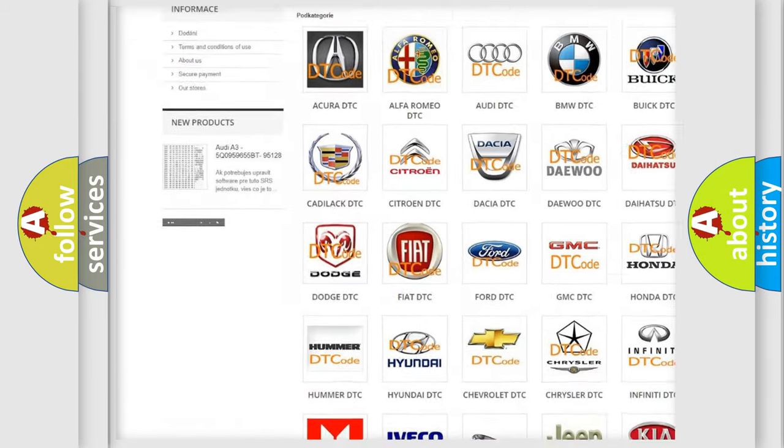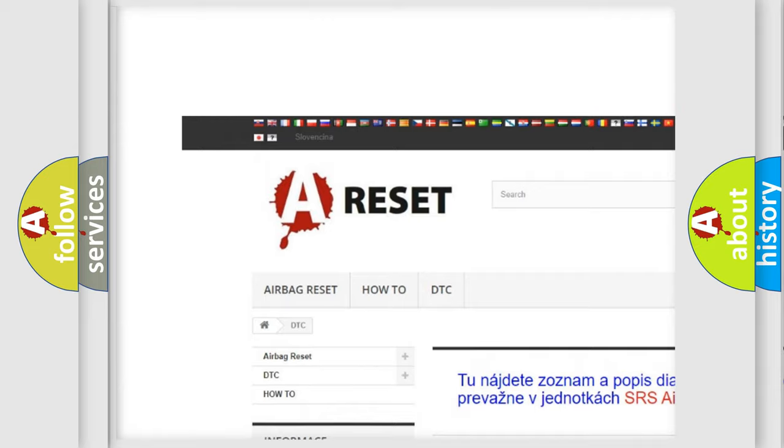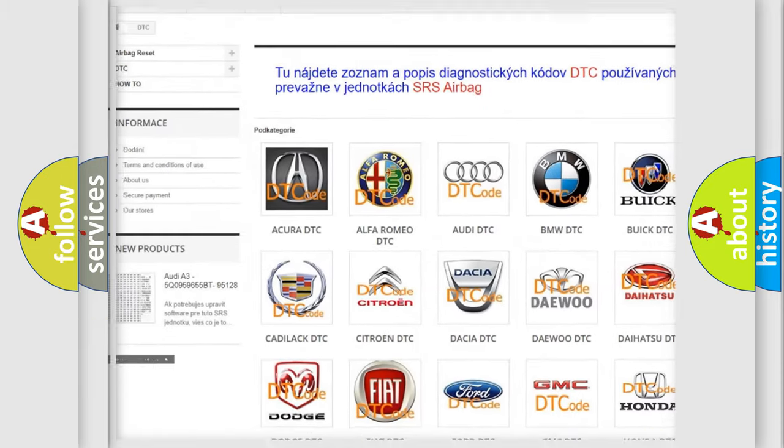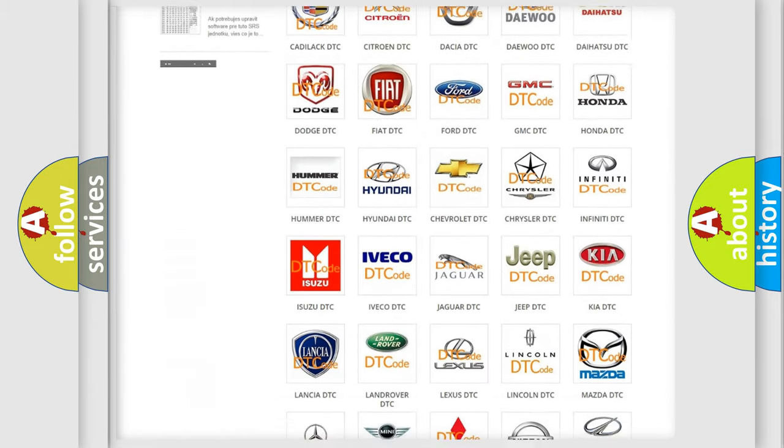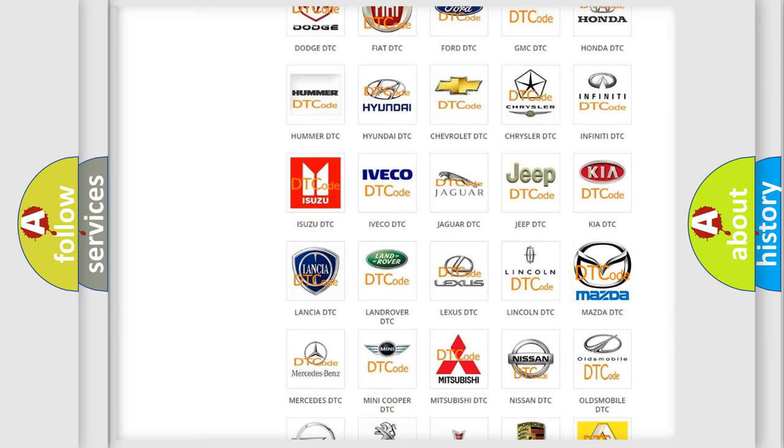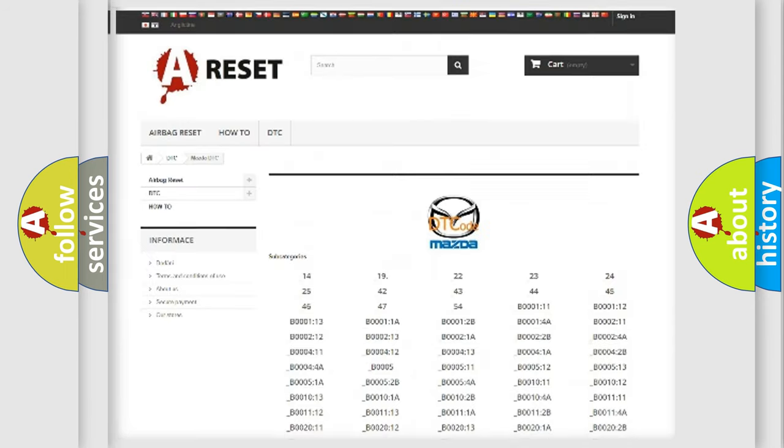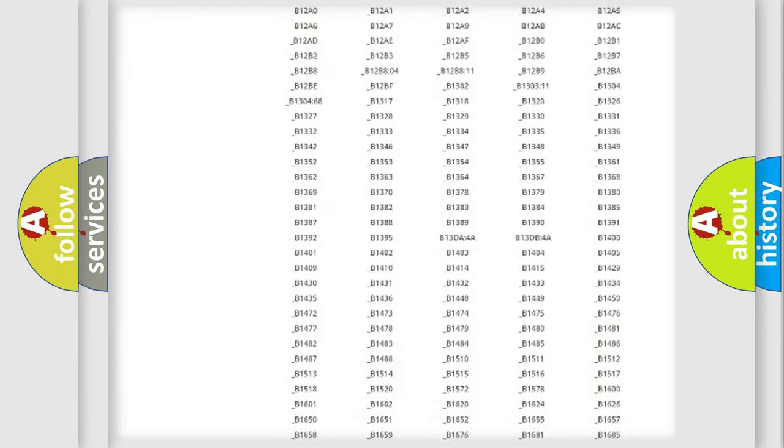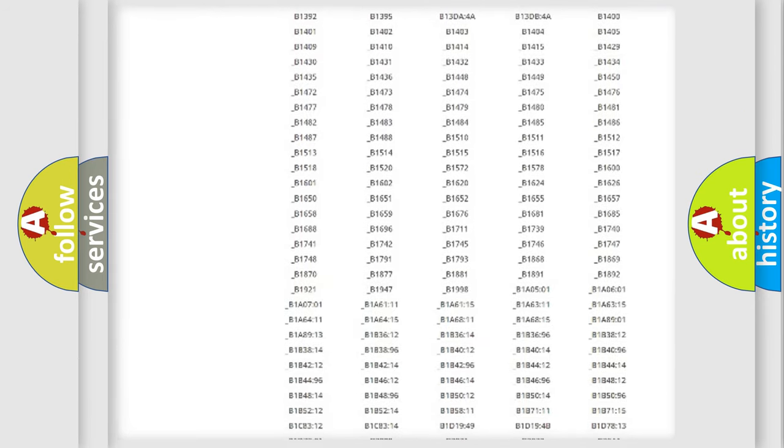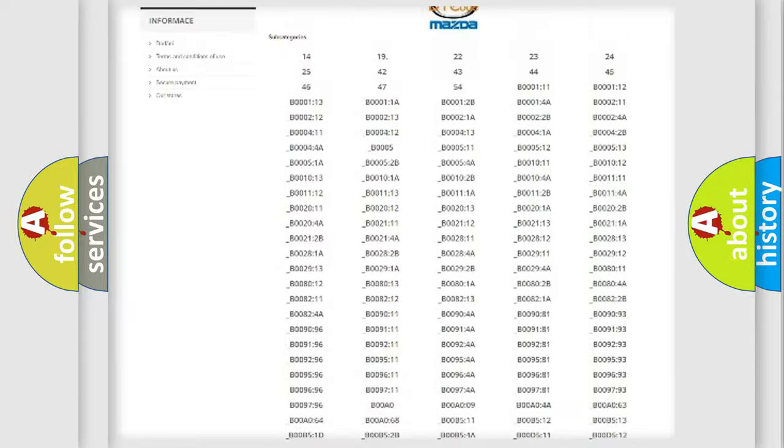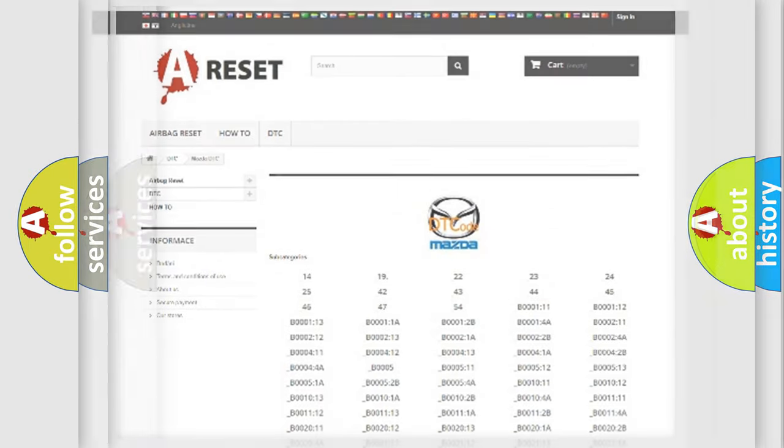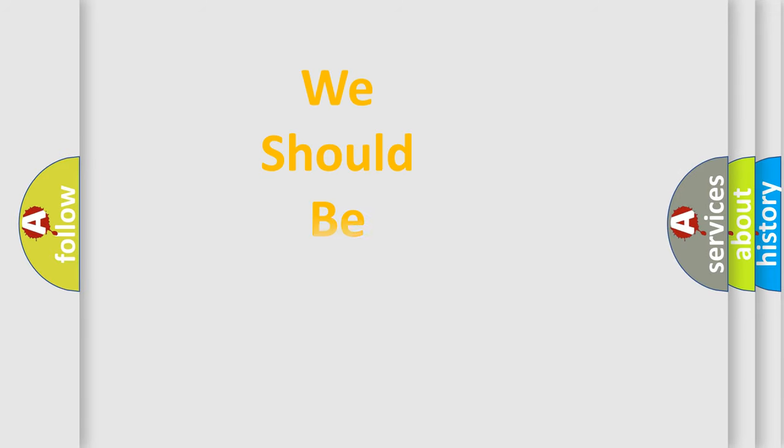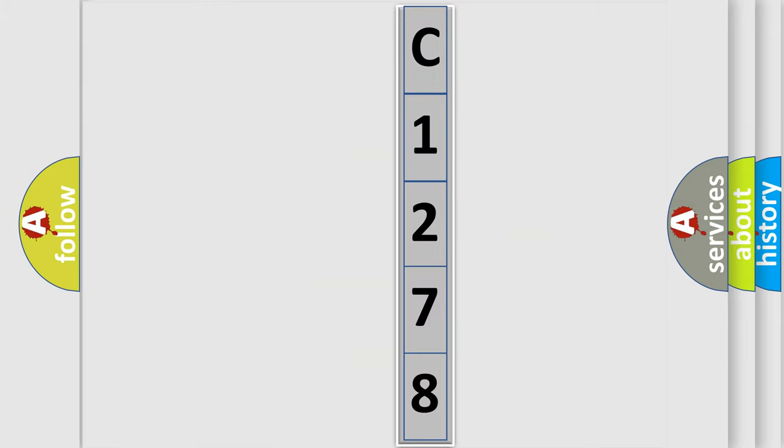Our website airbagreset.sk produces useful videos for you. You do not have to go through the OBD2 protocol anymore to know how to troubleshoot any car breakdown. You will find all the diagnostic codes that can be diagnosed in Mazda vehicles. Also many other useful things. The following demonstration will help you look into the world of software for car control units.